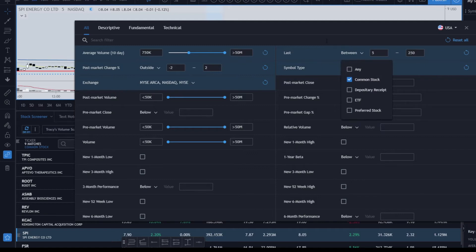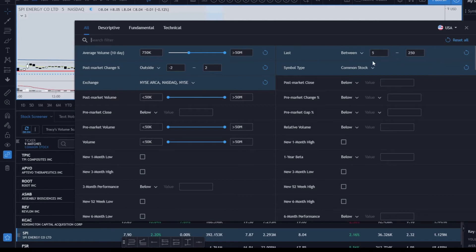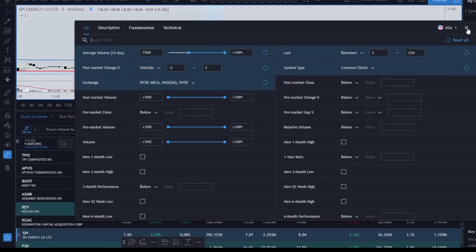The primary thing that you need here is the post-market change, and then I select the price between five and two hundred fifty dollars. Again, you can change that to whatever fits your need. Once you've got all those settings, you can get rid of any of the other settings.